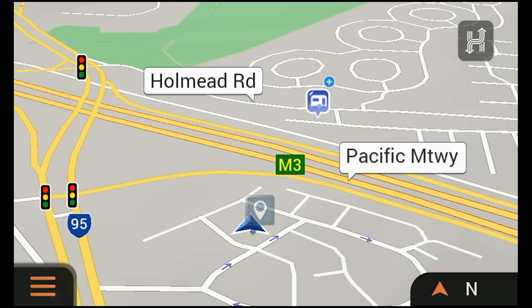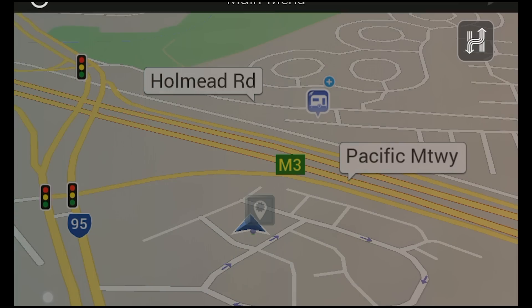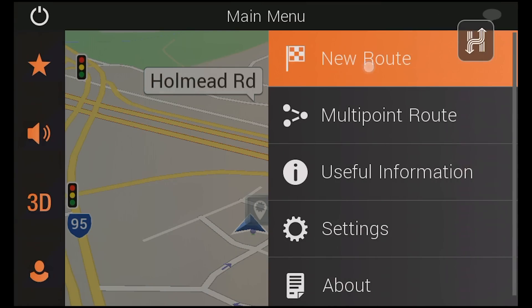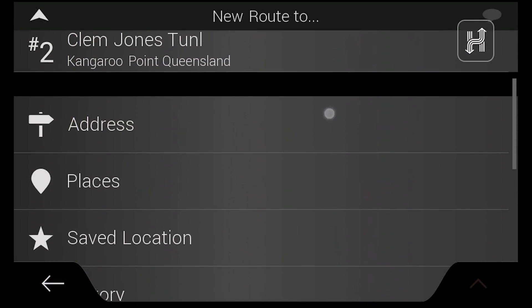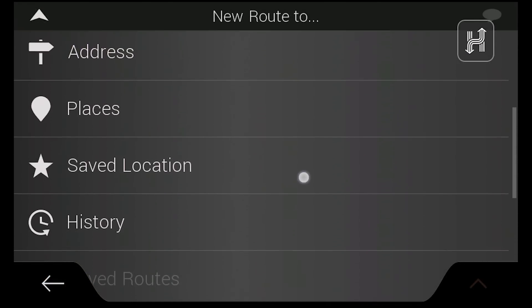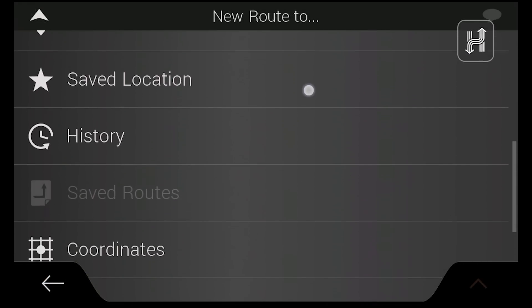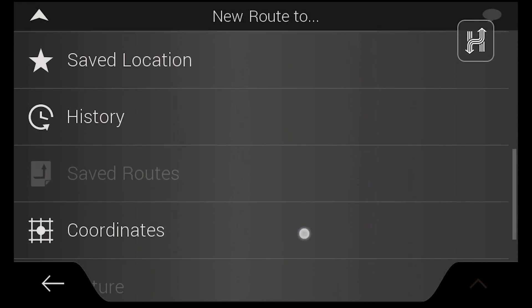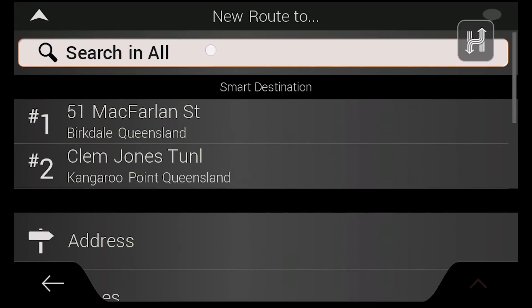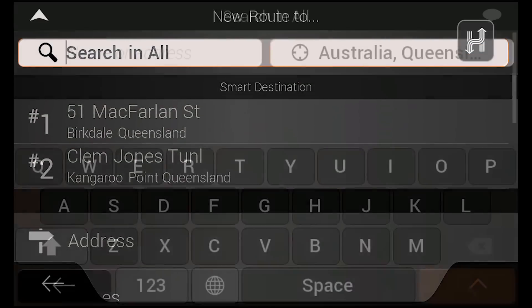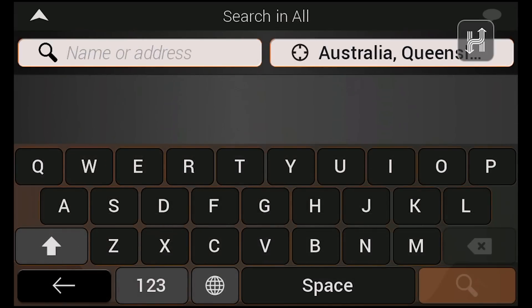To create a route to a single destination, tap the menu button and then new route, then select your destination type. The HX1 can create a route to an address, coordinates, a specific place on the map, or any of the 45,000 points of interest preloaded in Drive Mode.